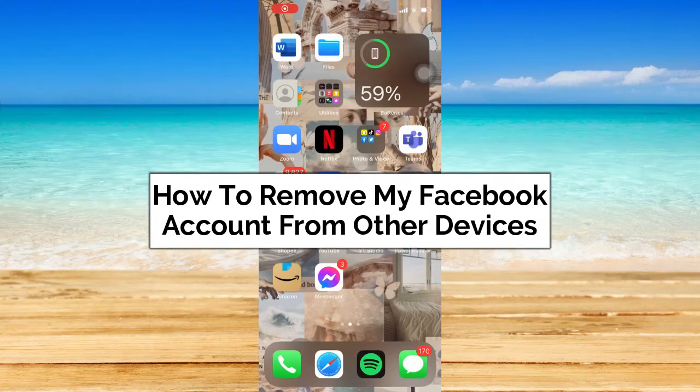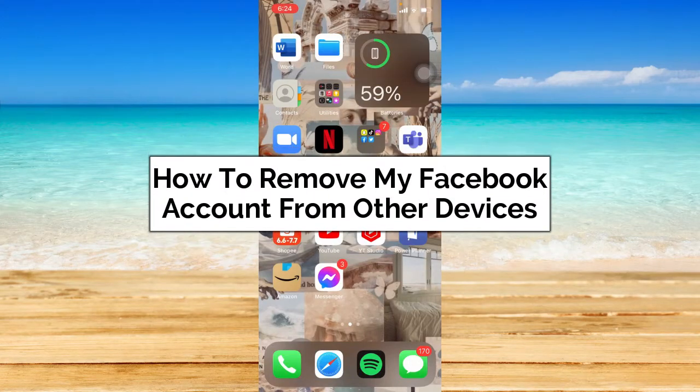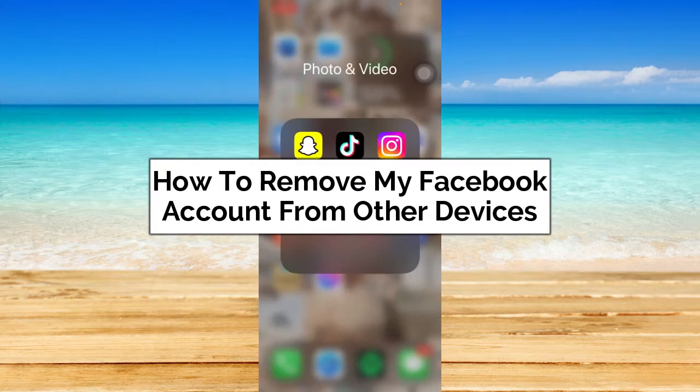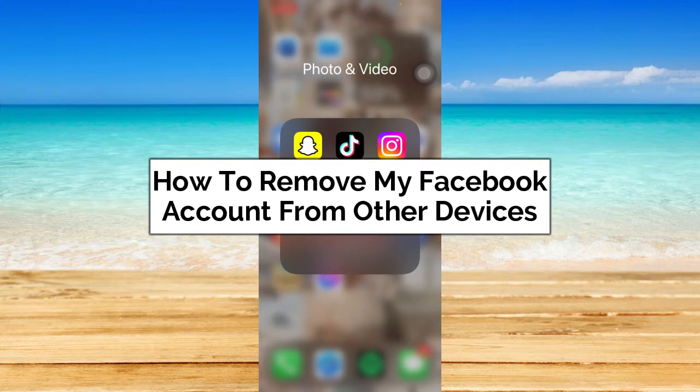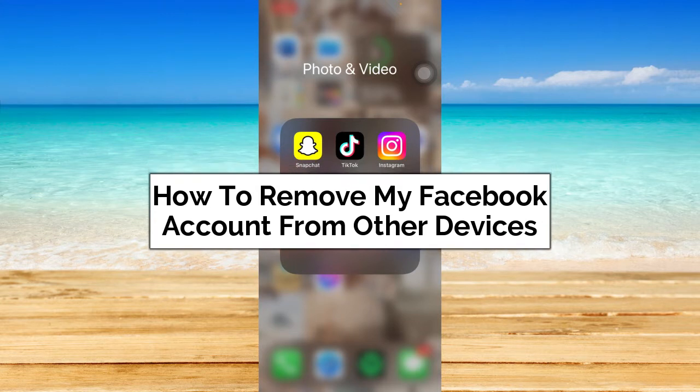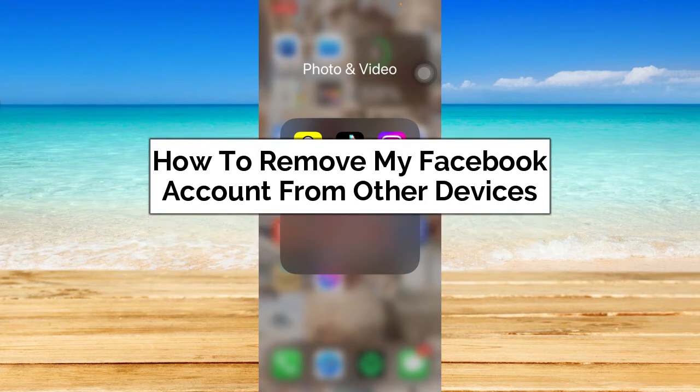How to remove my Facebook account from other devices. Hey guys, welcome back to the channel and in today's video, I'm going to teach you how you can remove your Facebook account from other devices.